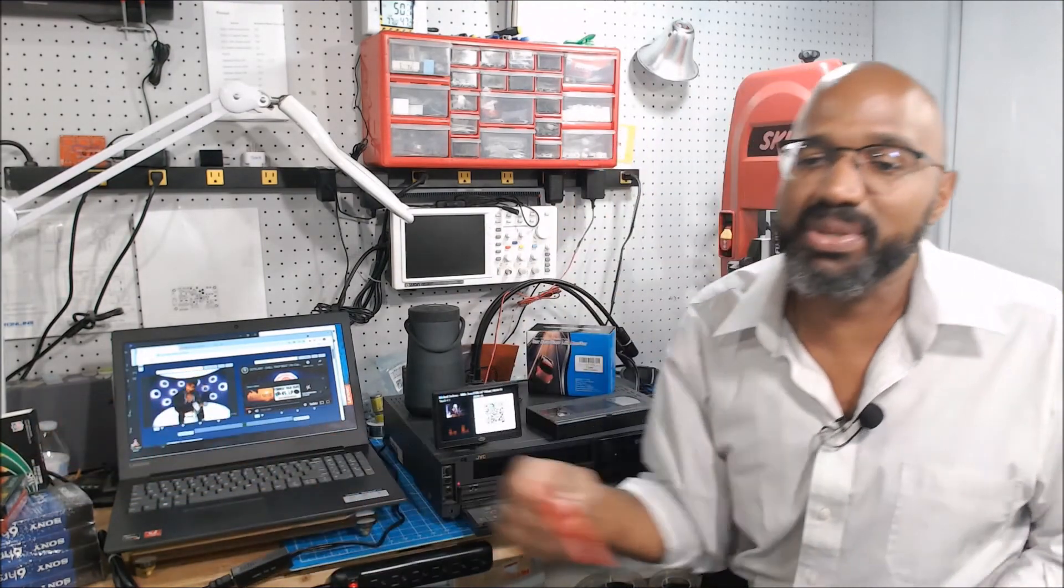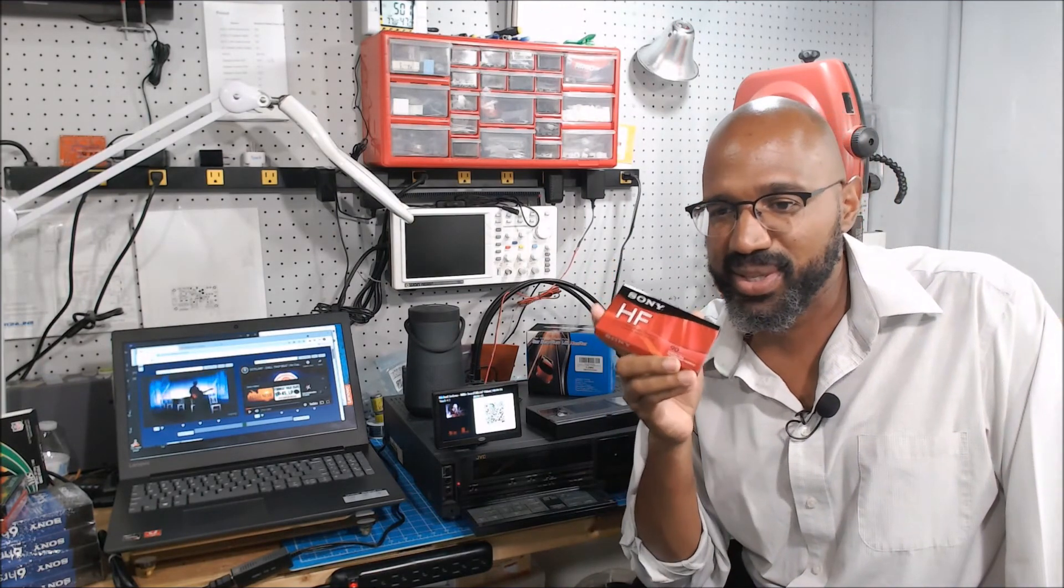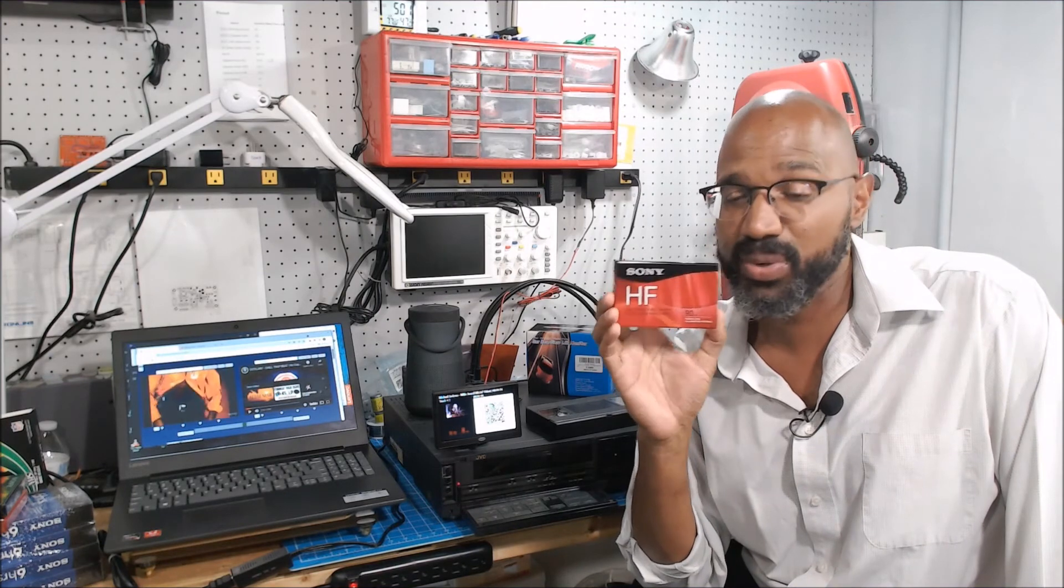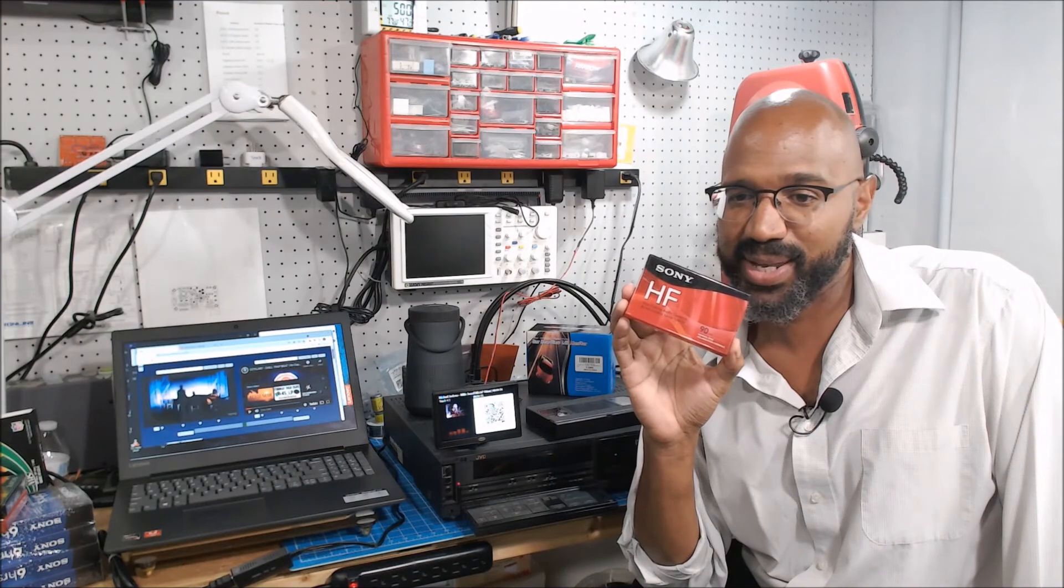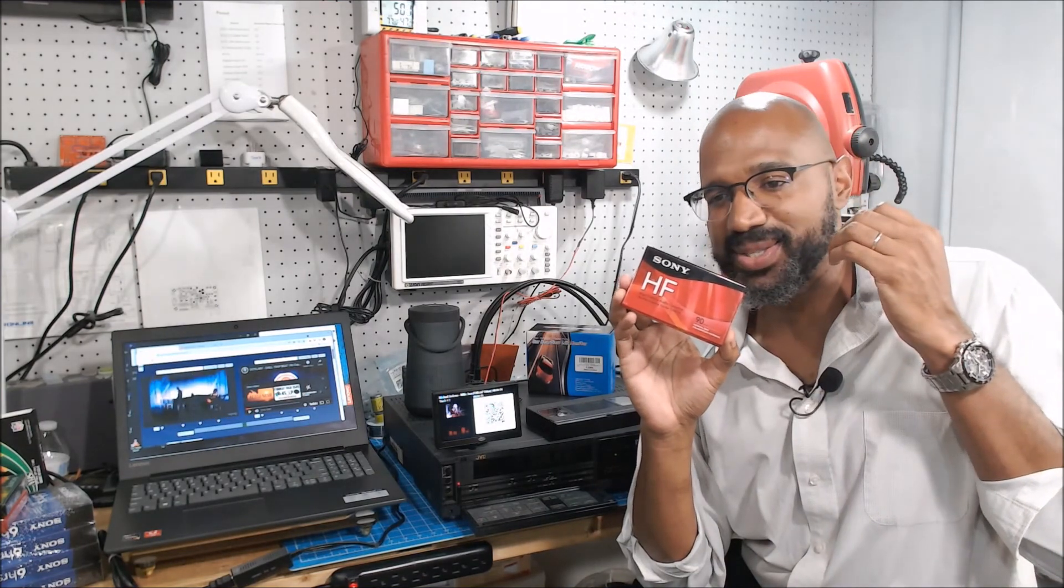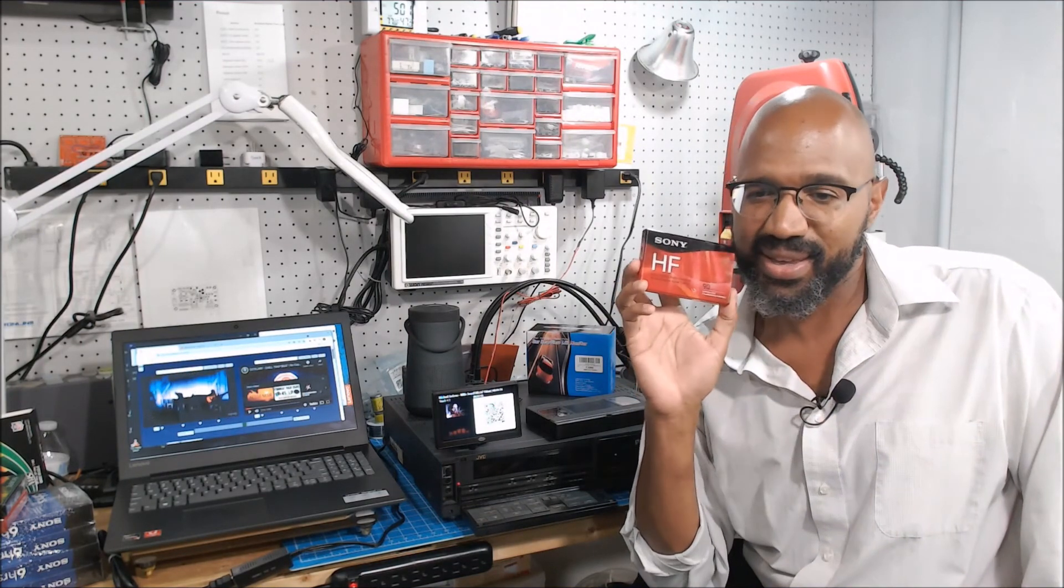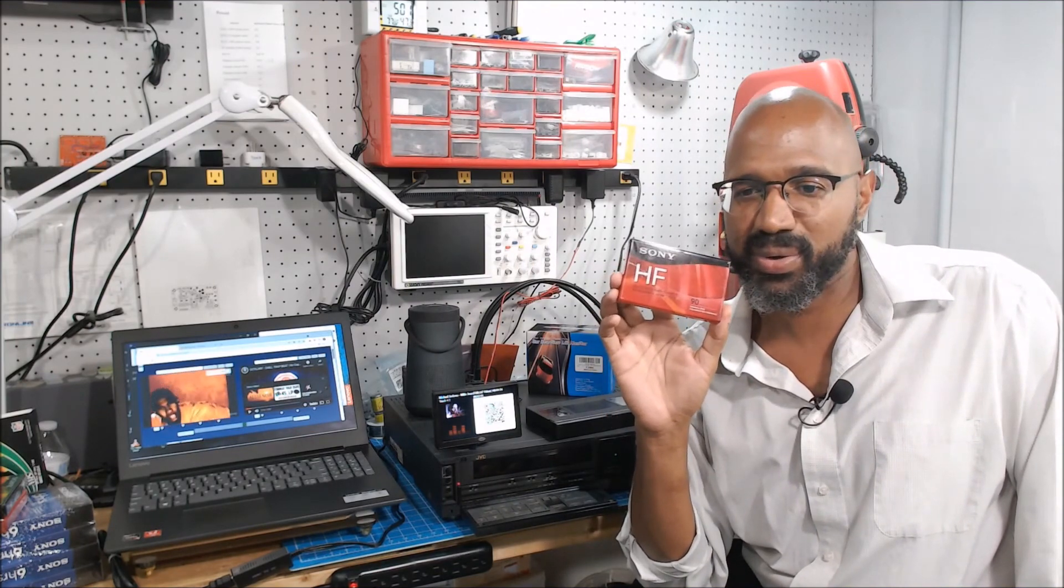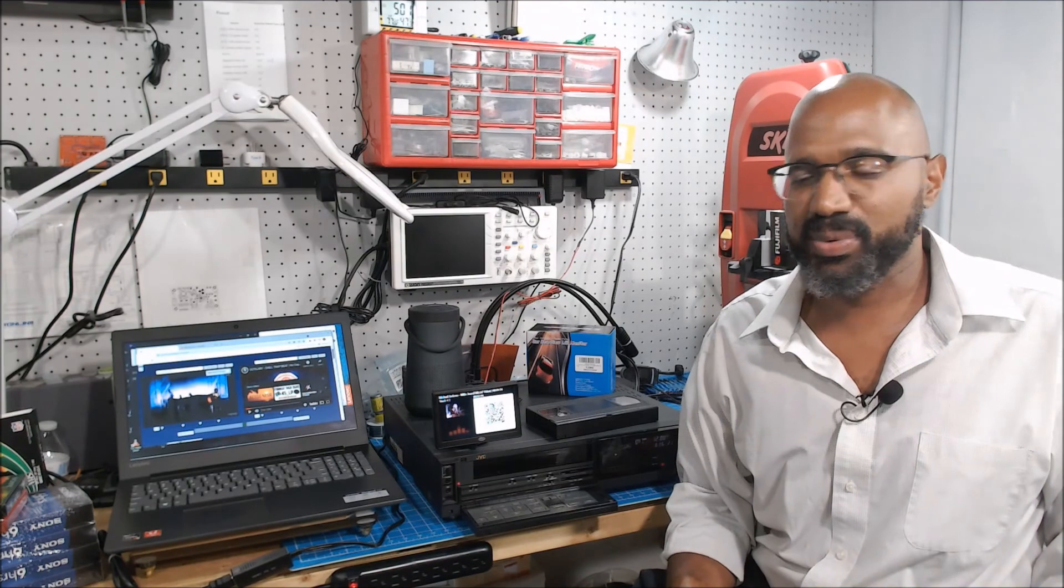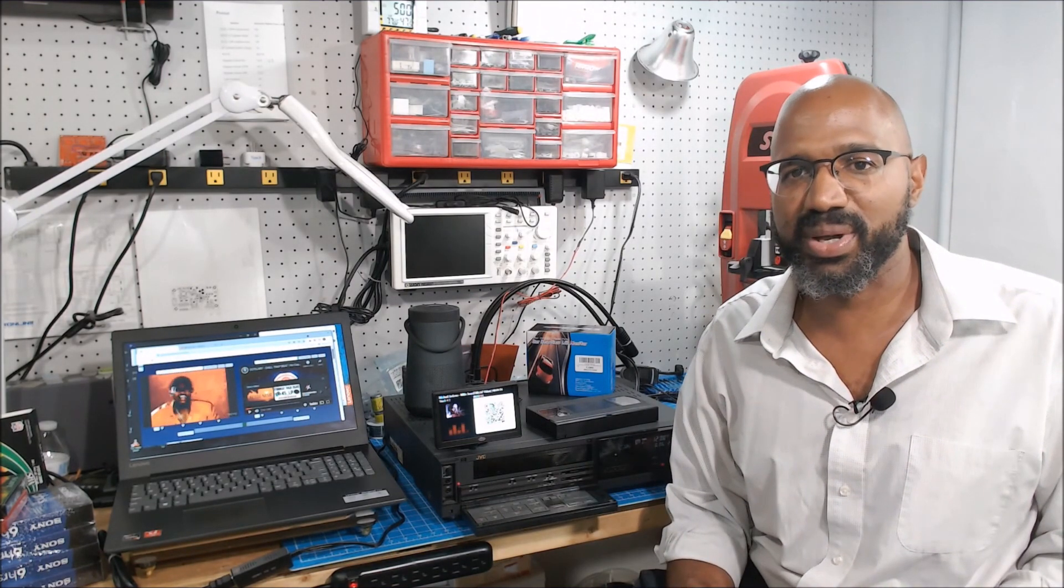So next video we're going to talk about how we get one of these plain audio tapes to play MP3 quality audio, and it's all about using digital, putting digital data onto cassettes. Yes, you heard me right, these little guys could play back MP3 quality audio. Alright, stay tuned for that video. And once I get the new VCR in, I'll try to make another shorter video to see how well that one works as well.